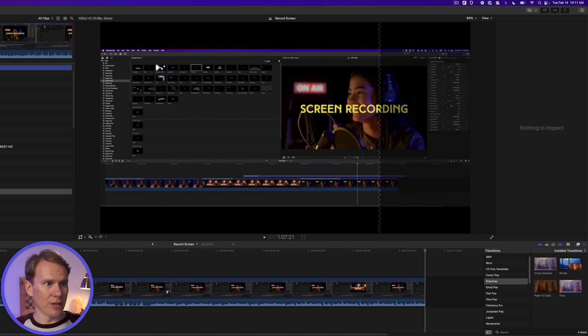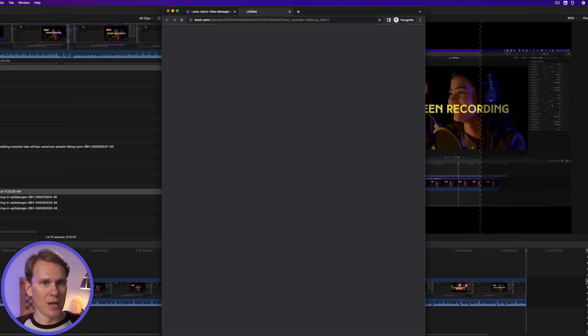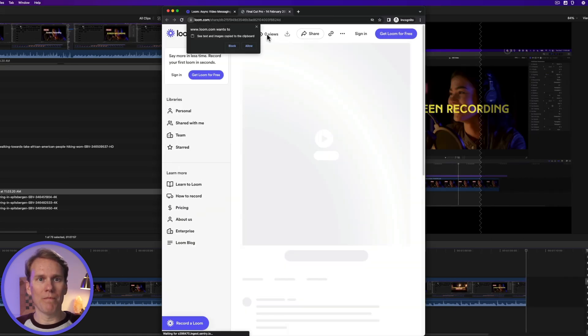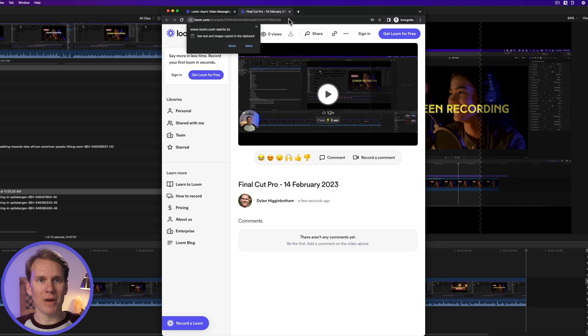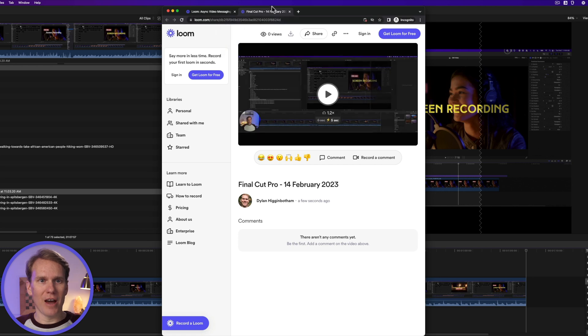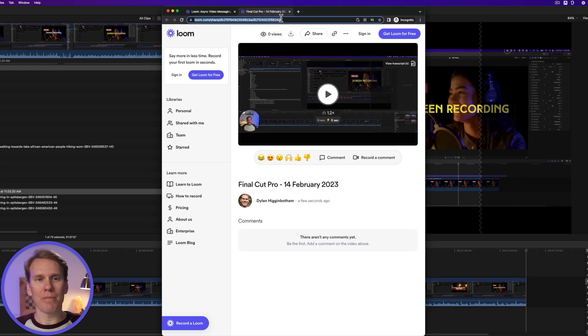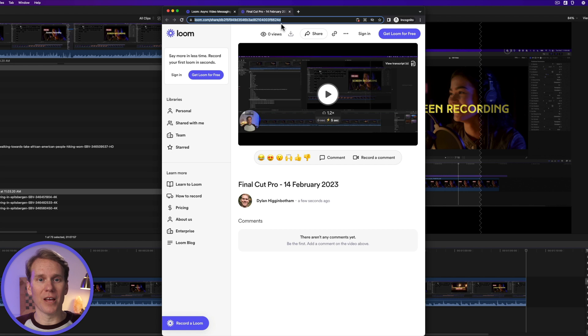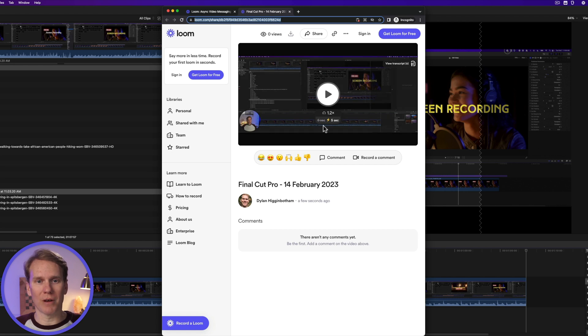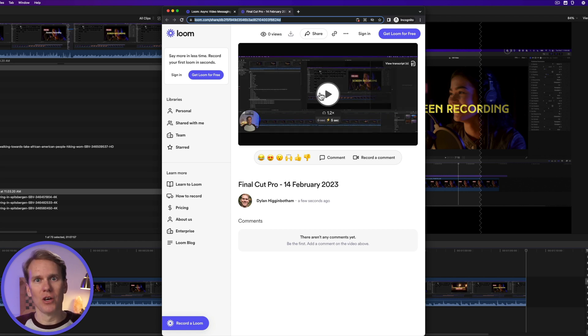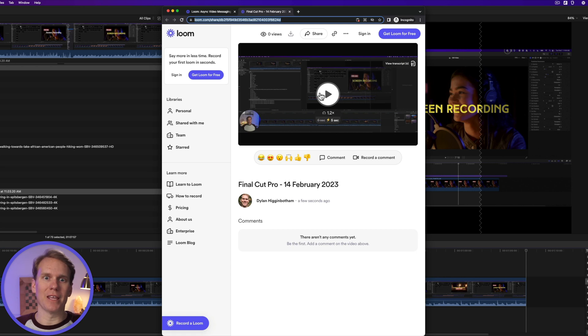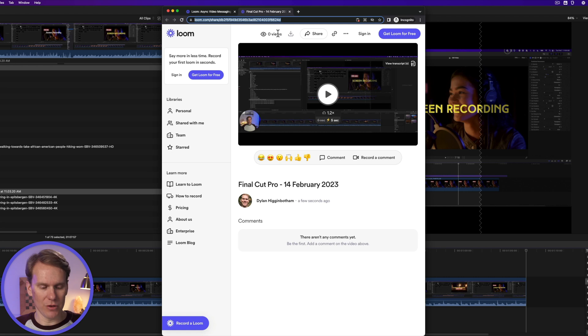and I'll stop it, and it pulls up a web page automatically, and now I can take this link, I can copy it, and I can share it with other people, and they can watch my video, and it's so much better than typing or writing an email. I can show somebody what I need to do right away. I love Loom. I use it a ton.